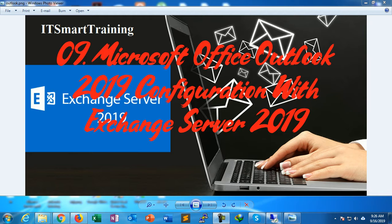Today our topic is Microsoft Office Outlook 2019 configuration with Exchange Server 2019.